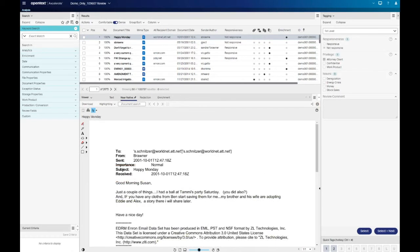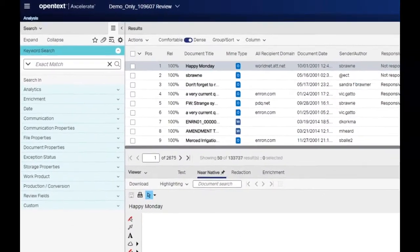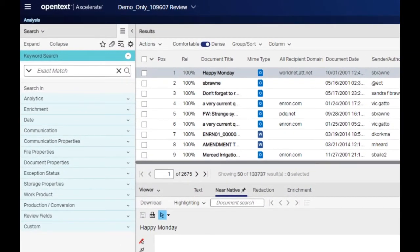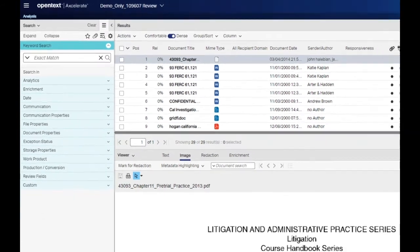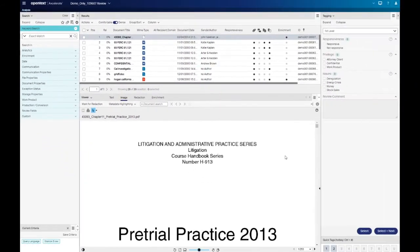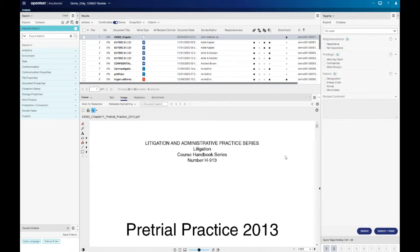Proximity searching allows you to look for documents containing words that are a certain number of words apart from each other. A forward slash followed by the desired separation number is placed between words, with a space on each side. In this example, our hits will each contain finance within five words before or after law. Basic proximity searches locate words in any order, as long as they meet the separation number criteria.